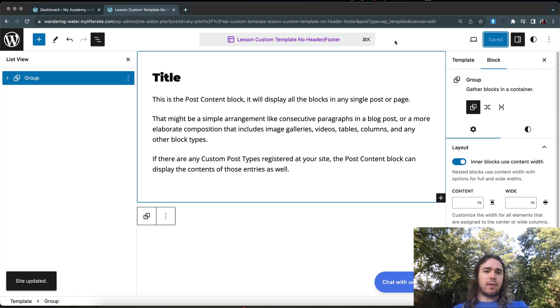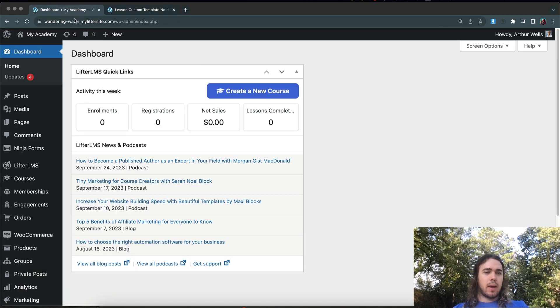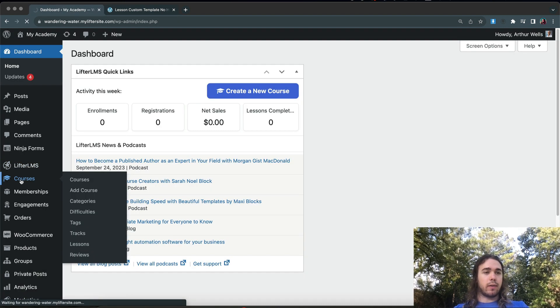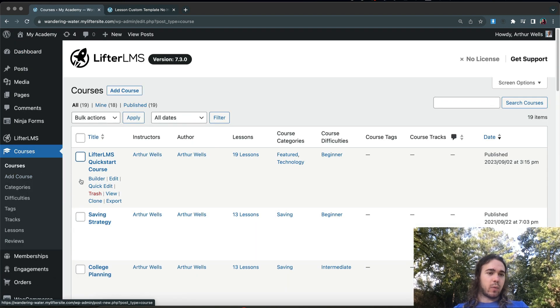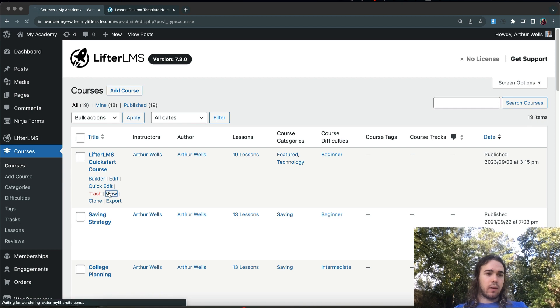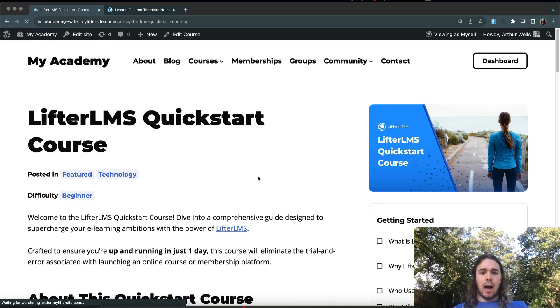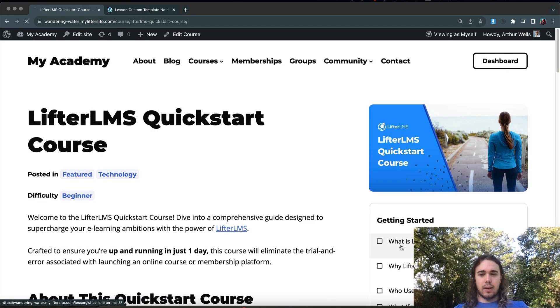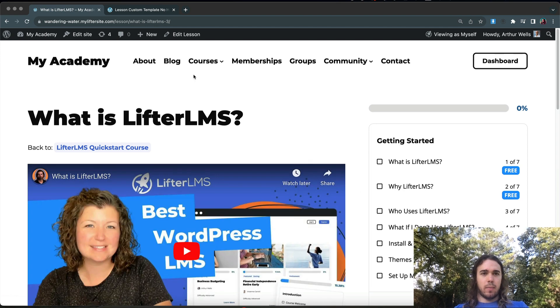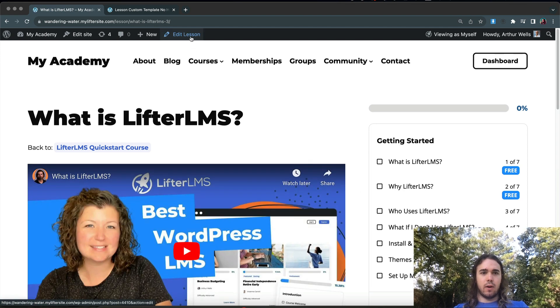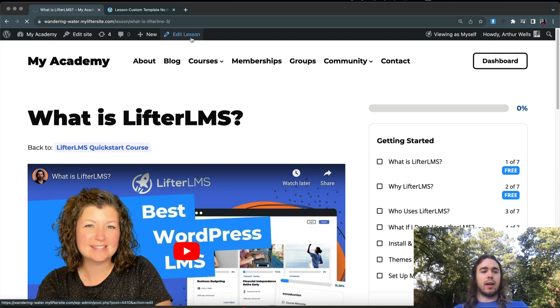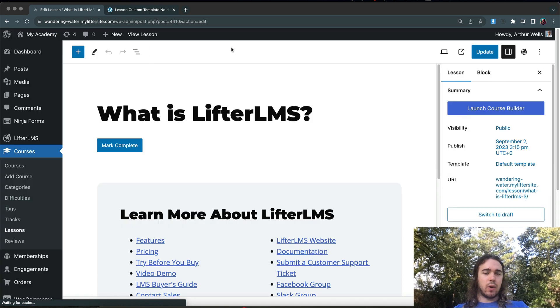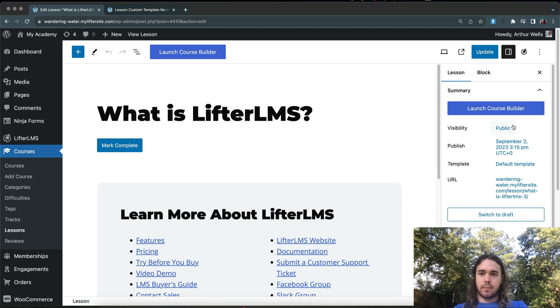So I'm going to save my changes here. And so now I have my lesson custom template with no header and footer. And so if I were to view one of my courses, like the LifterLMS Quick Start course, on my demo site here, I could apply that template to one of my lessons.